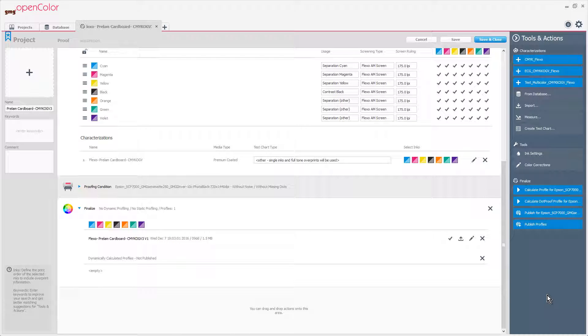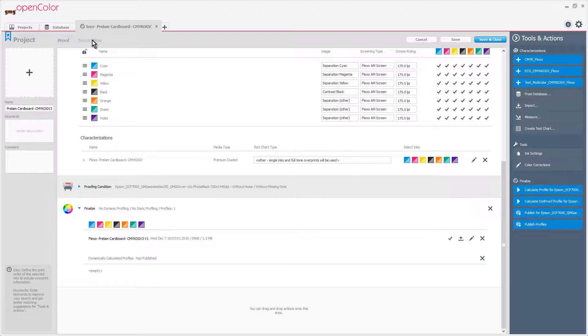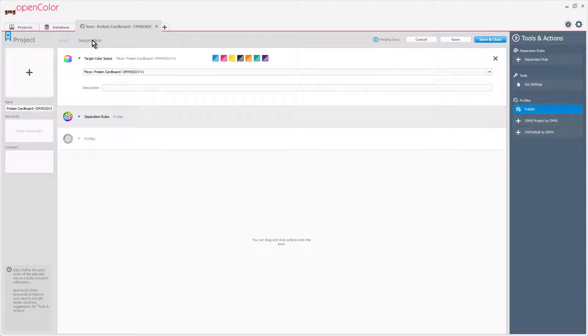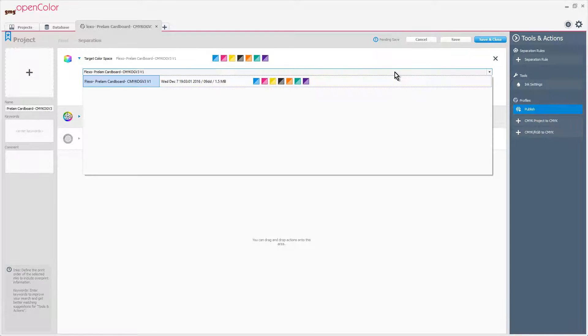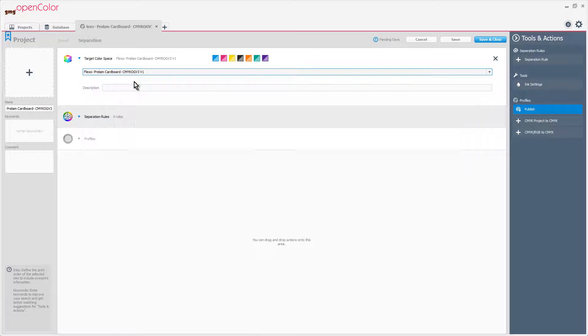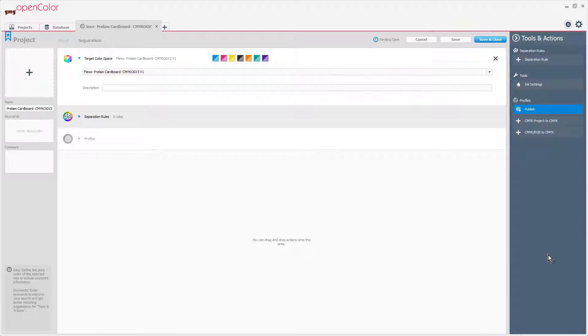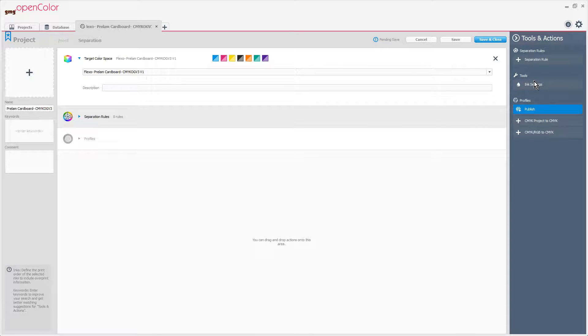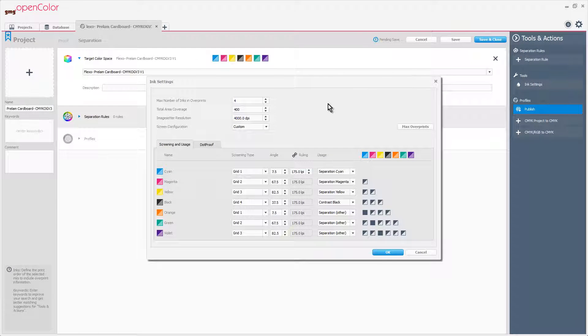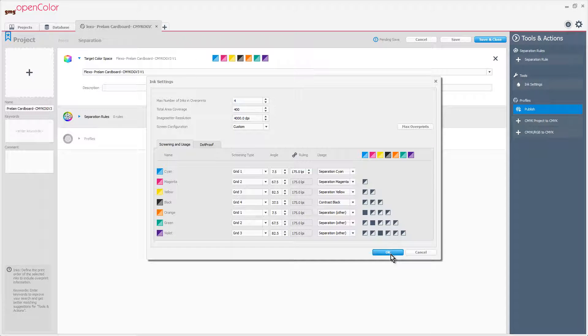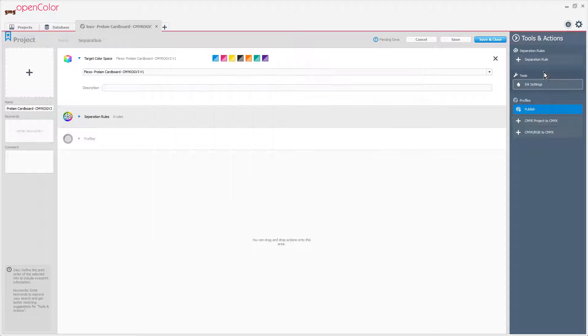Once the profile of the press condition is created, we can create a separation rule for Pax. We'll go to the Separation tab, choose our profile as our target color space. Before I can create my separation rule for Pax, I need to define my ink settings.